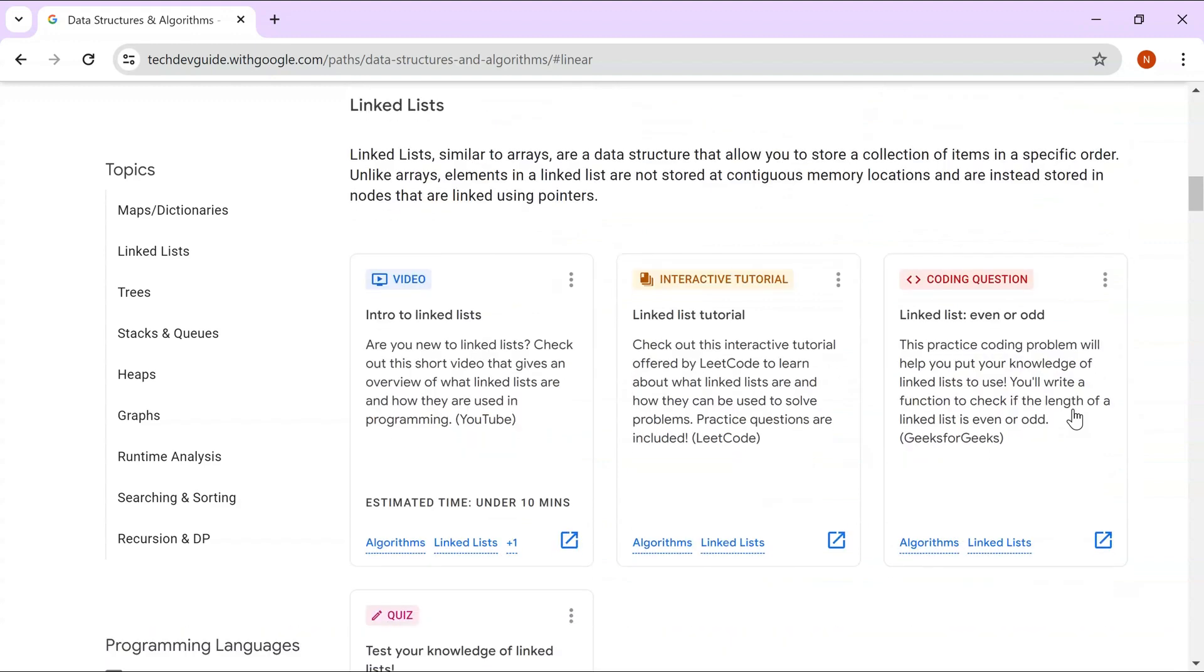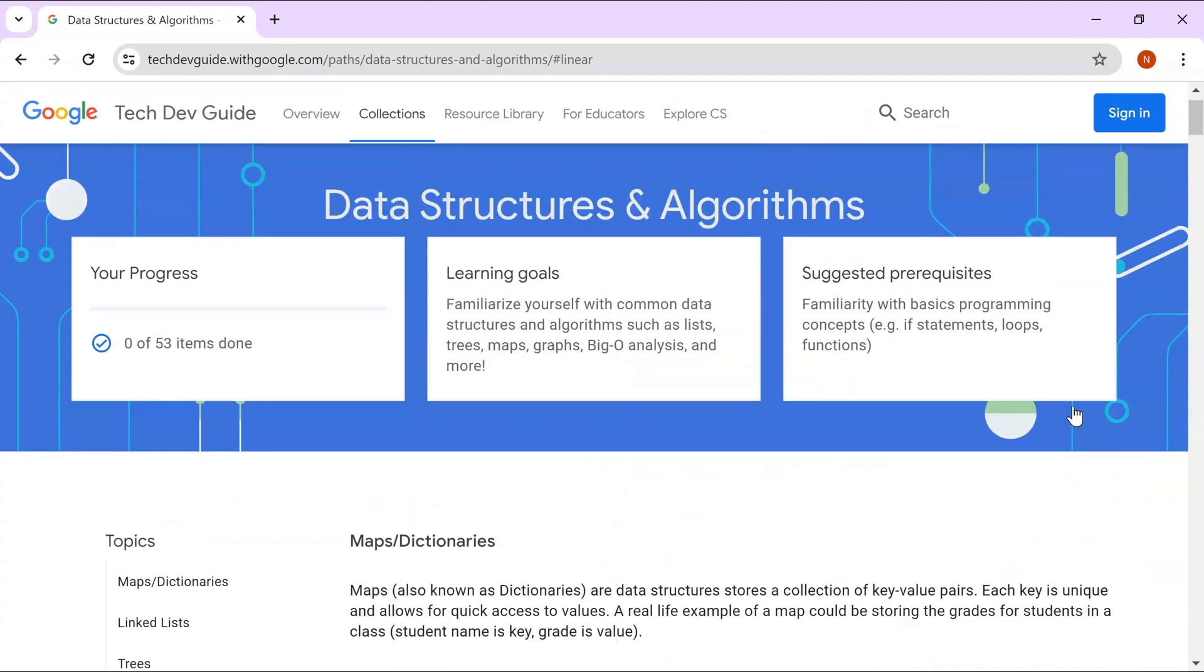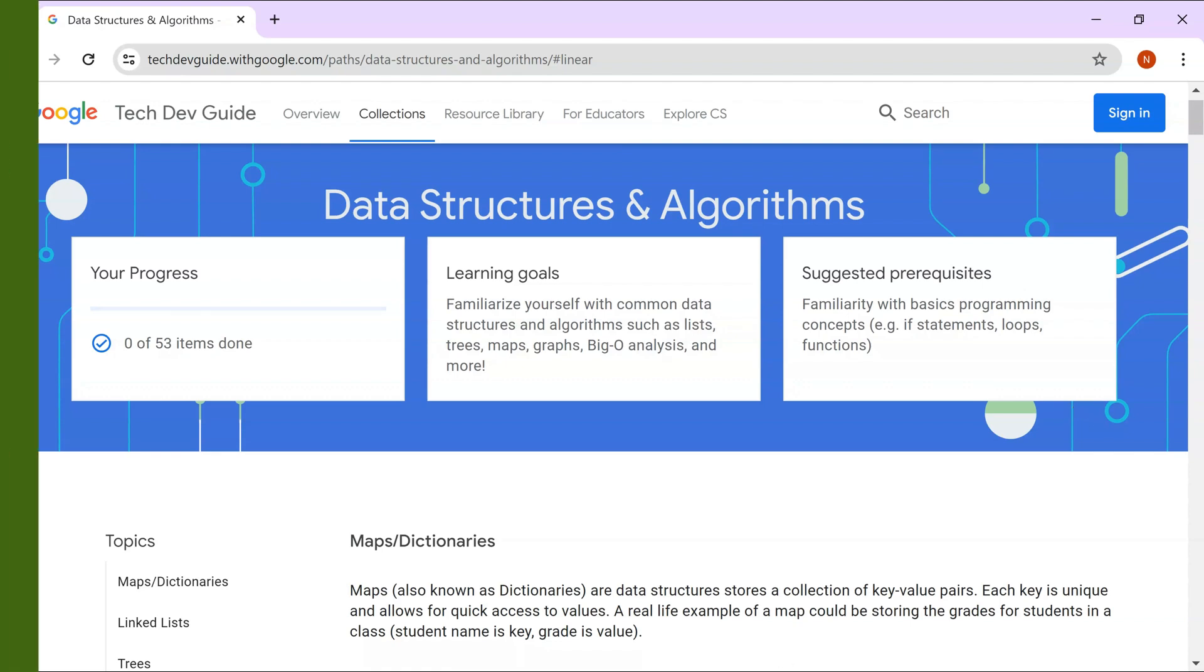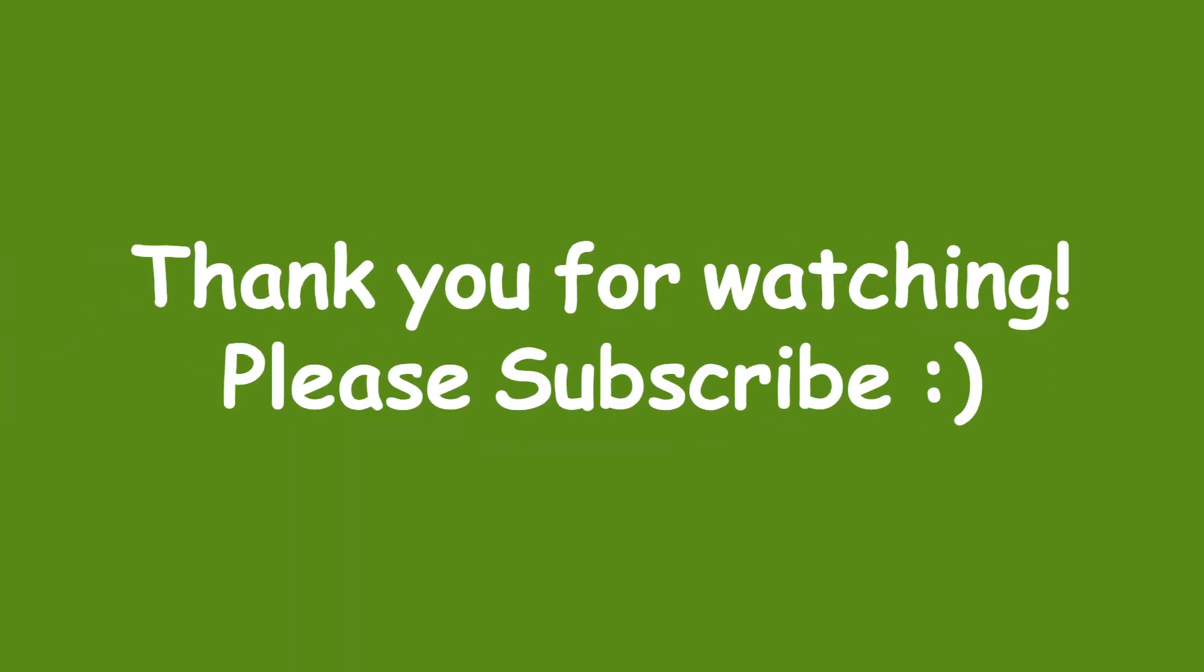I feel this is an amazing course or collection of resources being provided by Google. You should go through these topics, set your goal and try to achieve that goal. This is an amazing resource for anyone who is a beginner or who already has good knowledge but wants to brush up their skills.